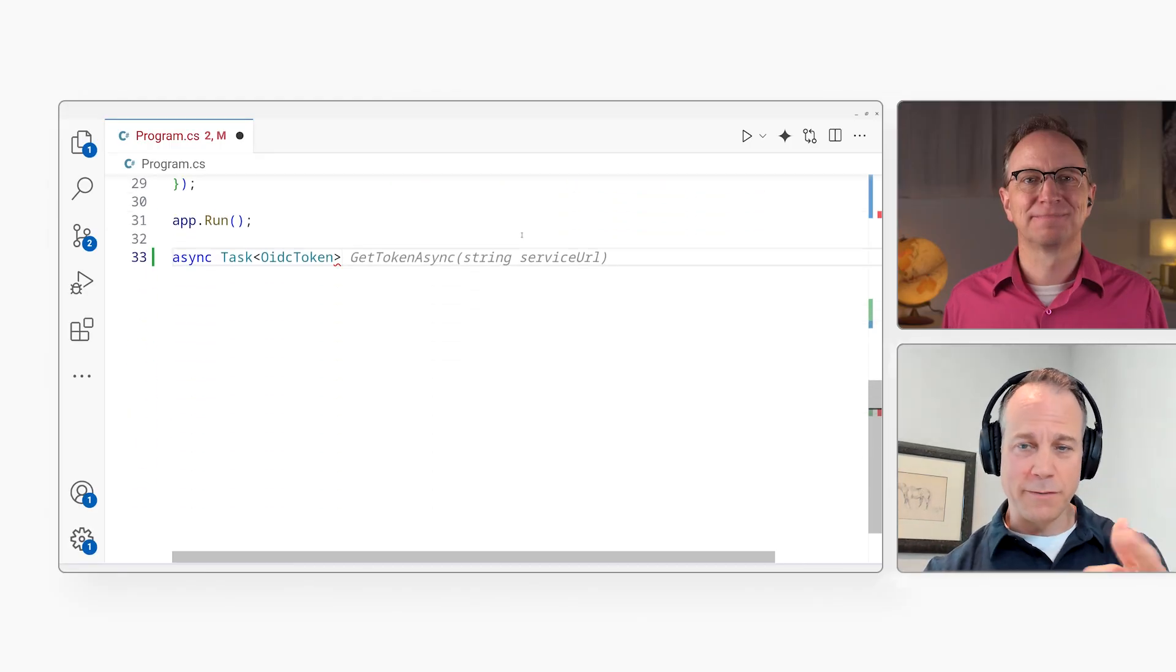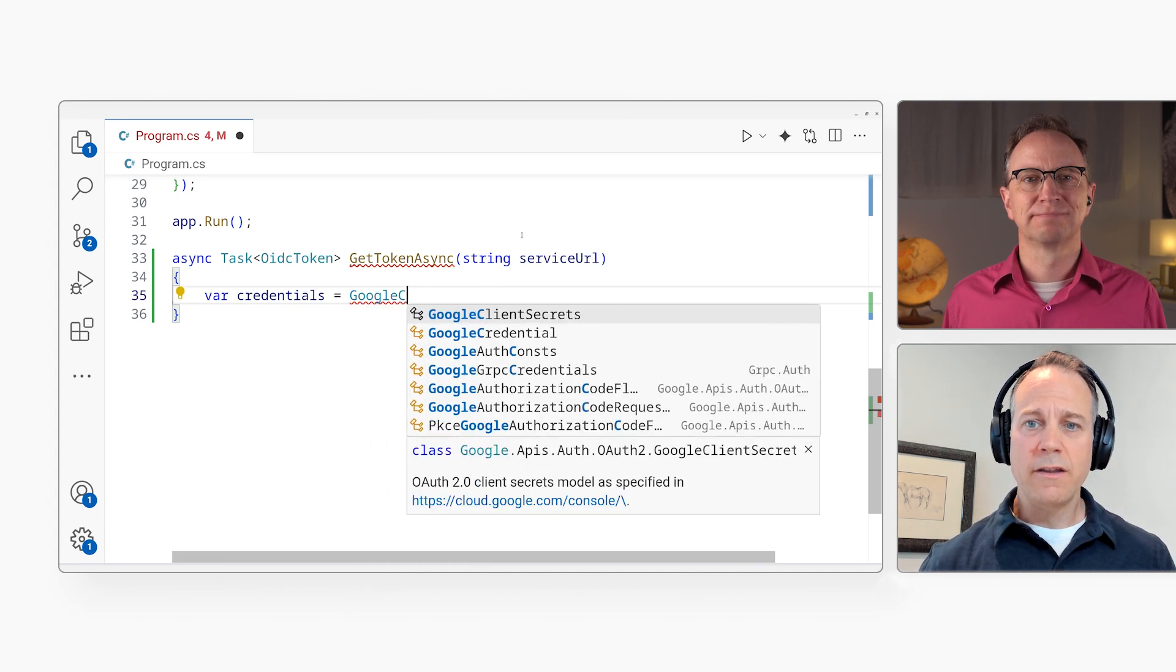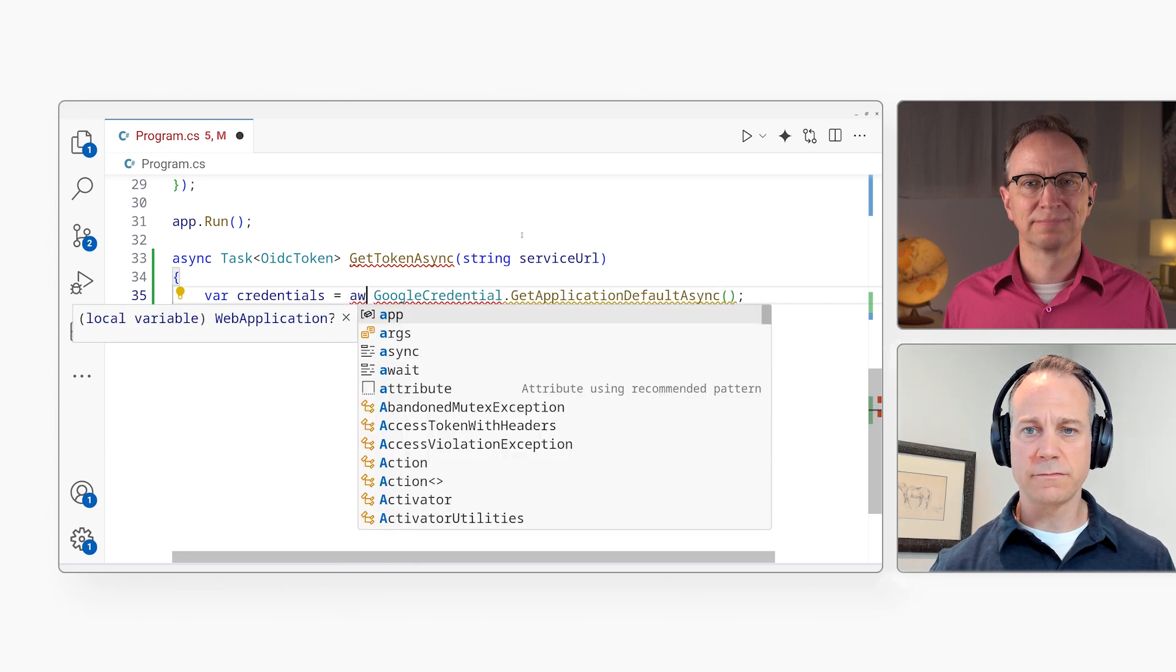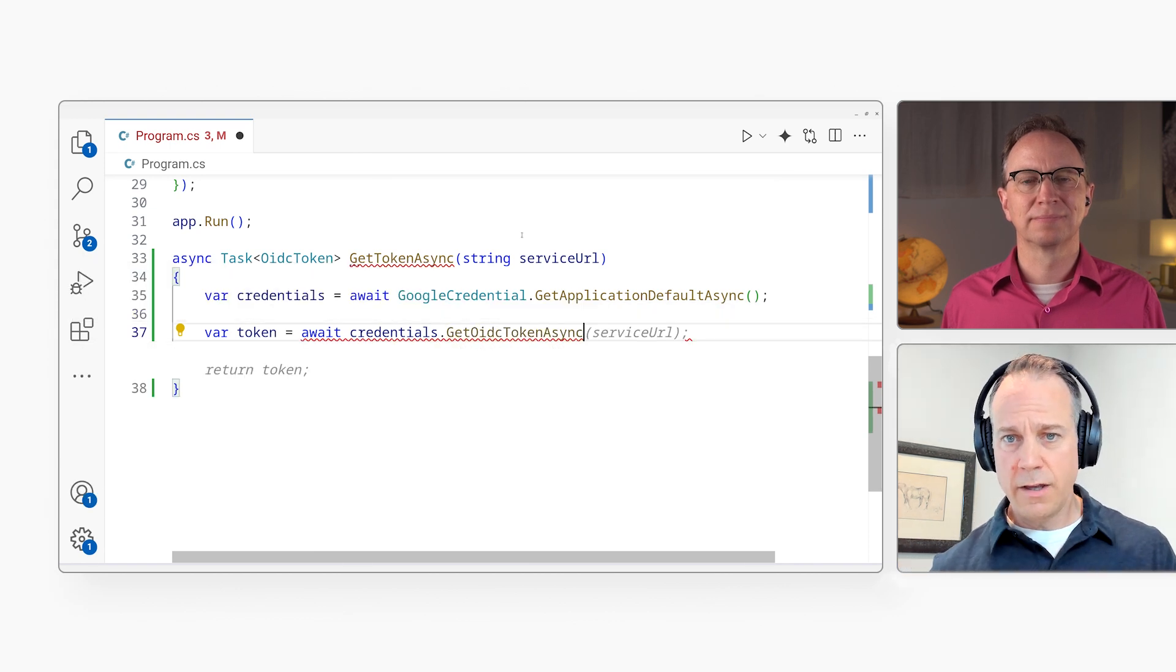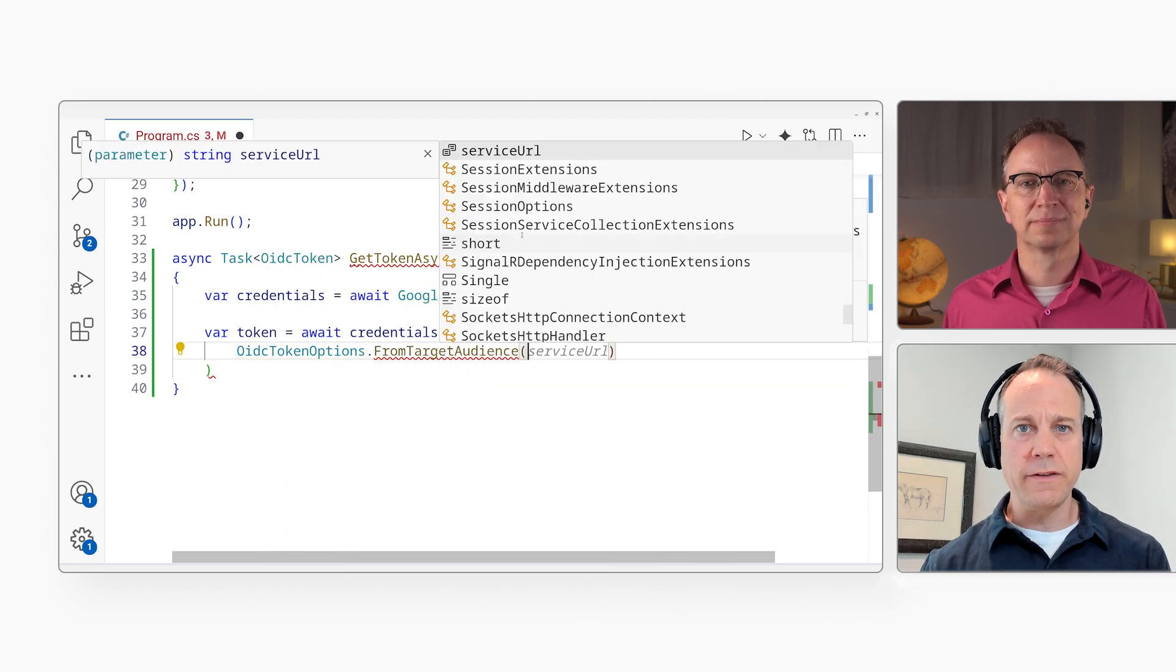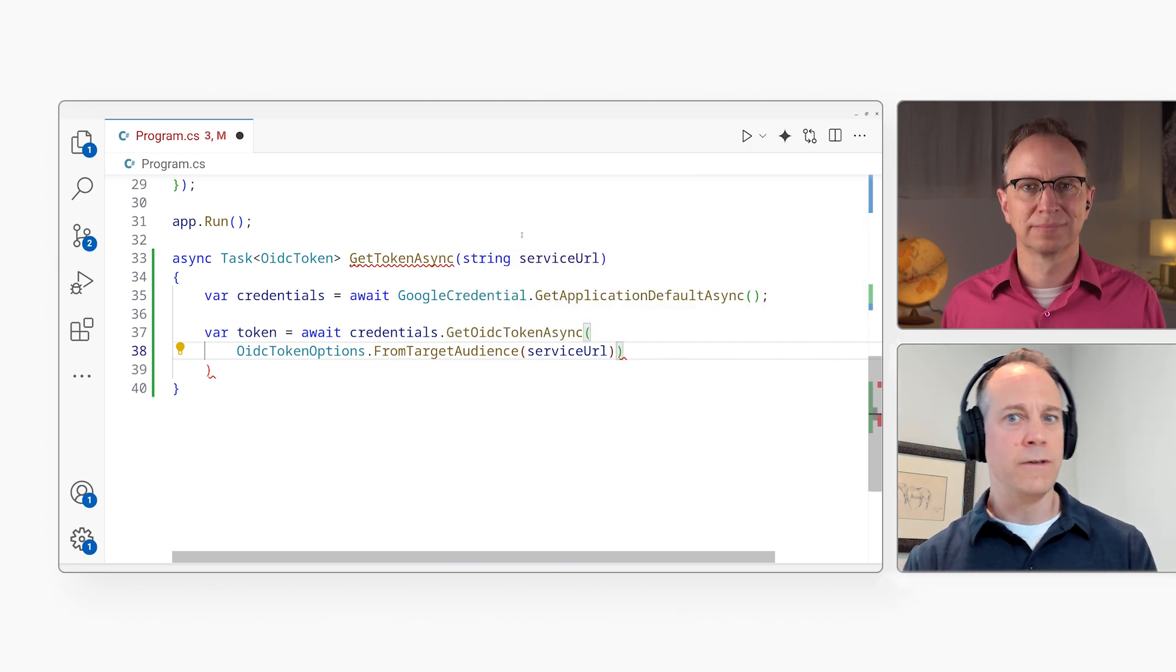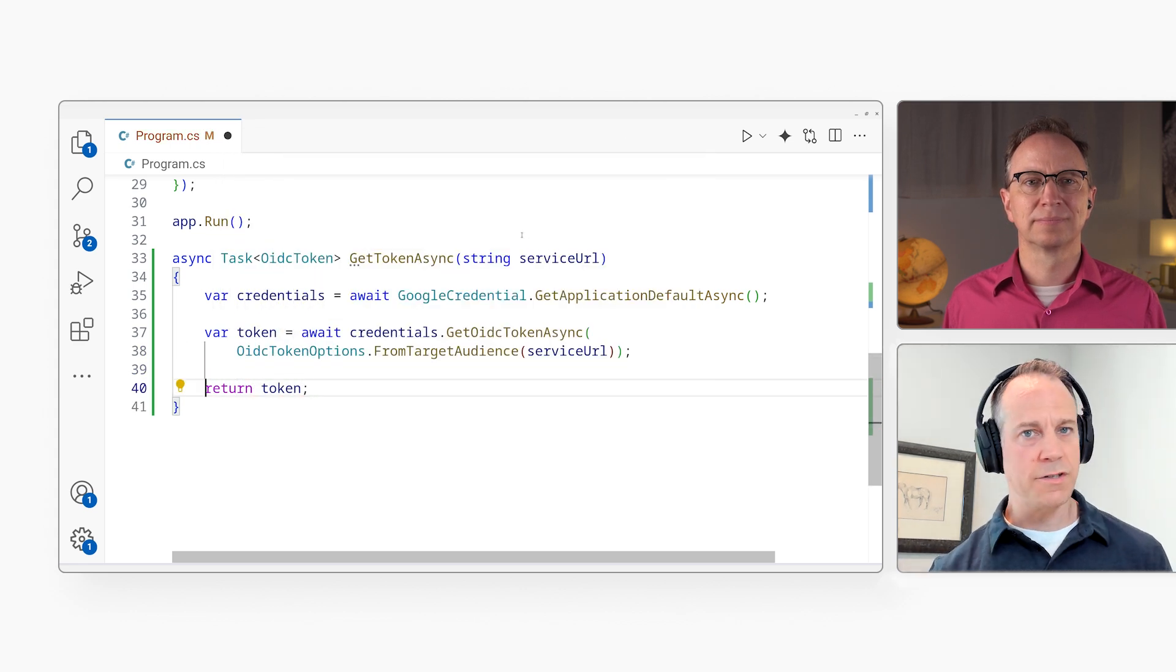Right. Now, all I need to do is implement that get token async method. And the first thing I'm going to do here is I'm going to get the application default credentials using the static class, Google credential. And then I'm going to get the token that we're looking for here by calling get OIDC token async. And I'm going to pass it a target audience using these options. And one of those is the service URL. That way we're scoping the token just to your service. So this token couldn't be used for any other service or any other Google service. It's scoped specifically to your Cloud Run service. And the last thing I'll do is I'm just going to return that token.